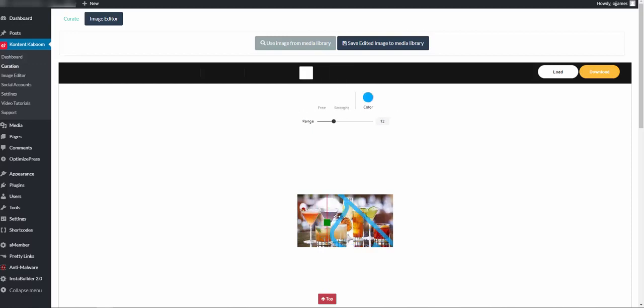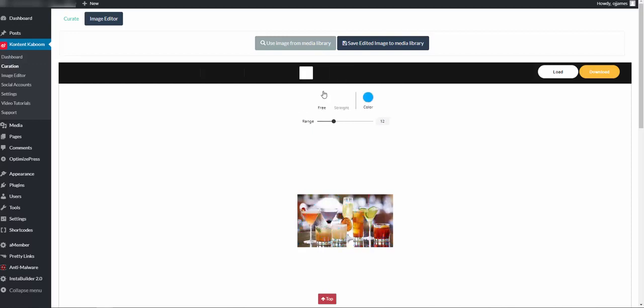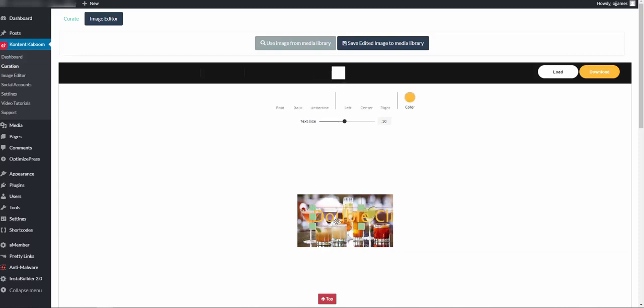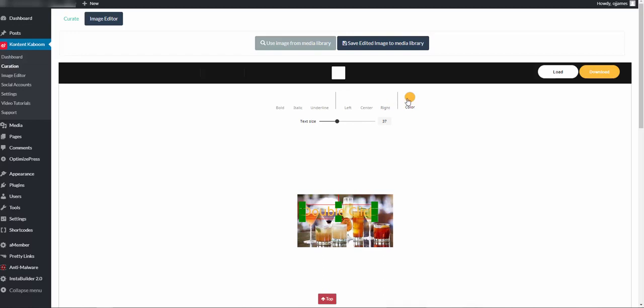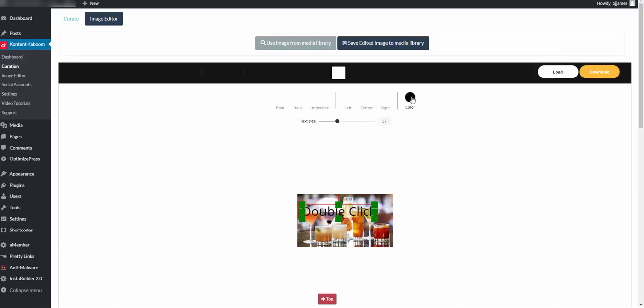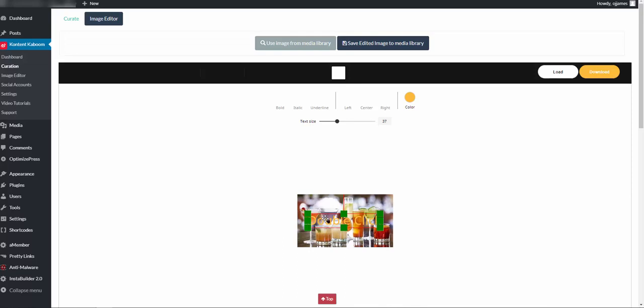We can even add text. Let's go ahead and delete. I can even add text if I wanted to bring down a text size. Add text that pertains to this article as well.